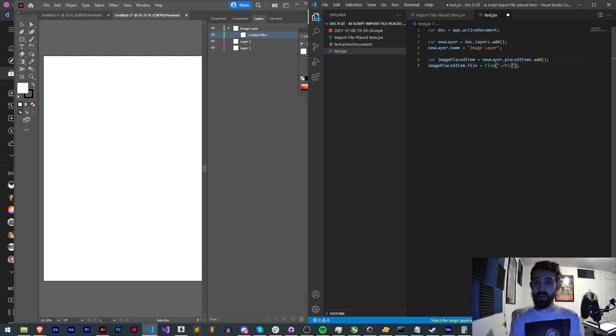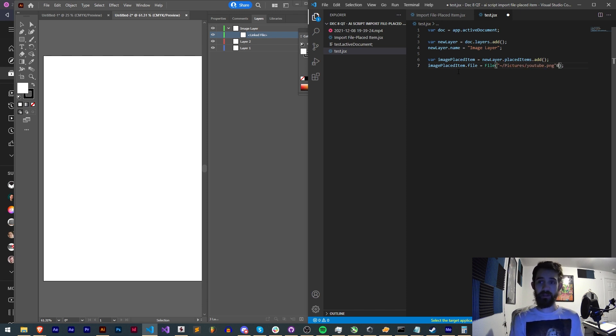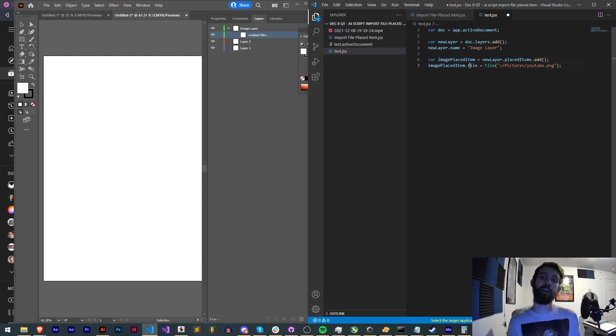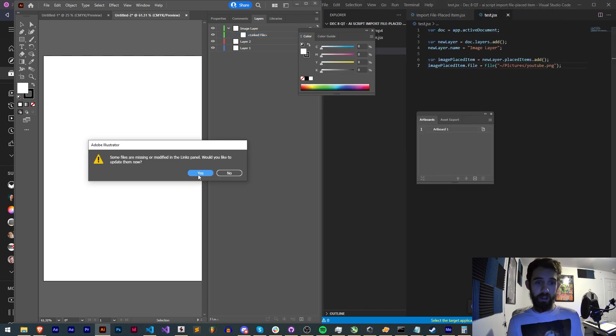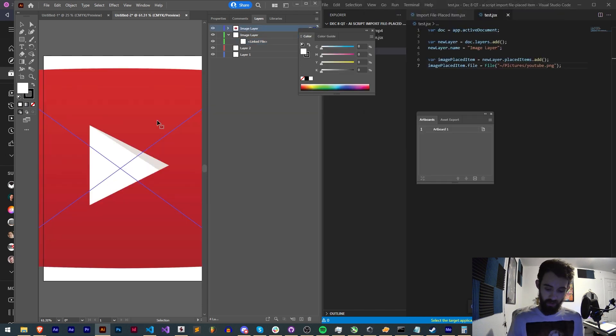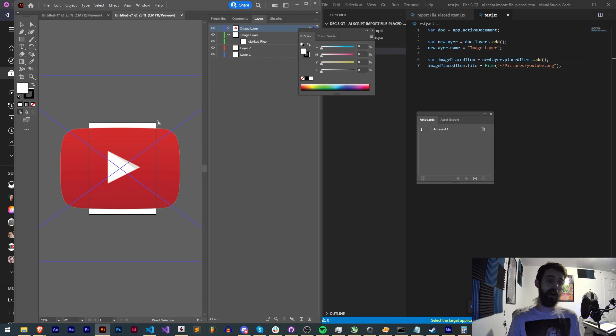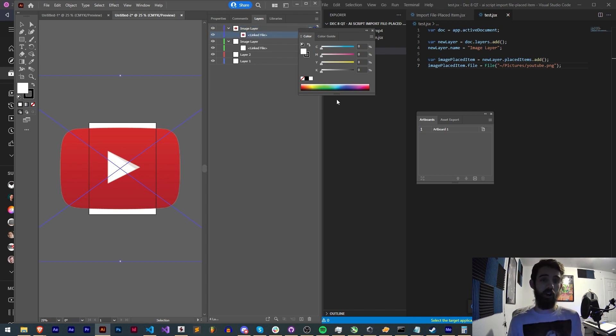So I'm just going to pick from my pictures, I have YouTube dot png, and now we have our image placed item which is a new placed item we added to this new layer. And now when I run it with this new line of code you can see we now have our logo imported to this layer on the linked file part of the layer.